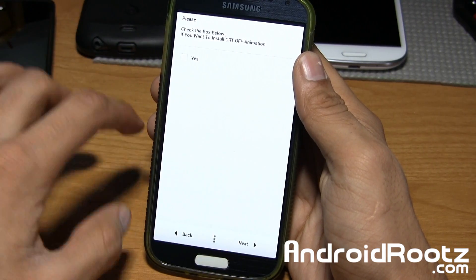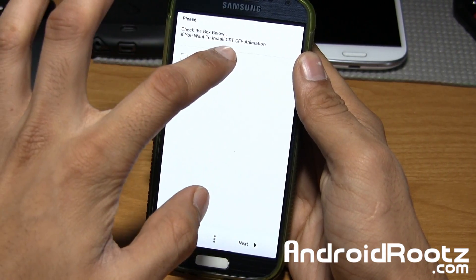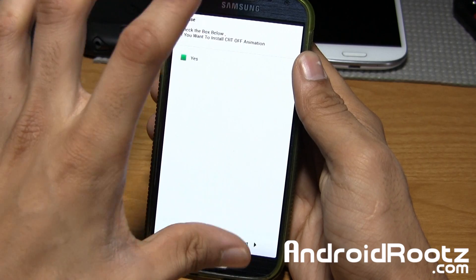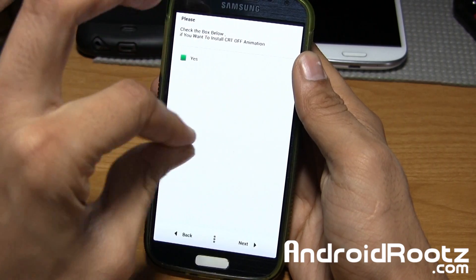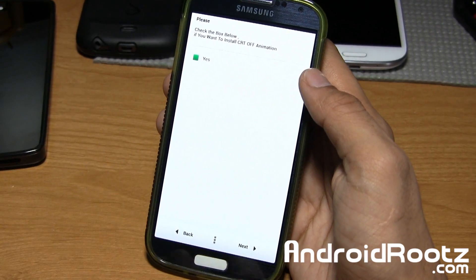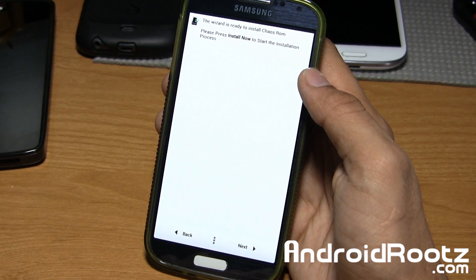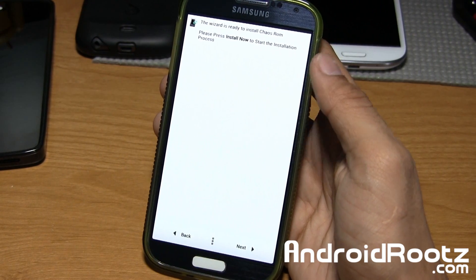And that's pretty much it guys. If you want CRT screen animation off, type of tube effect, you can select yes, go next, and just install it.